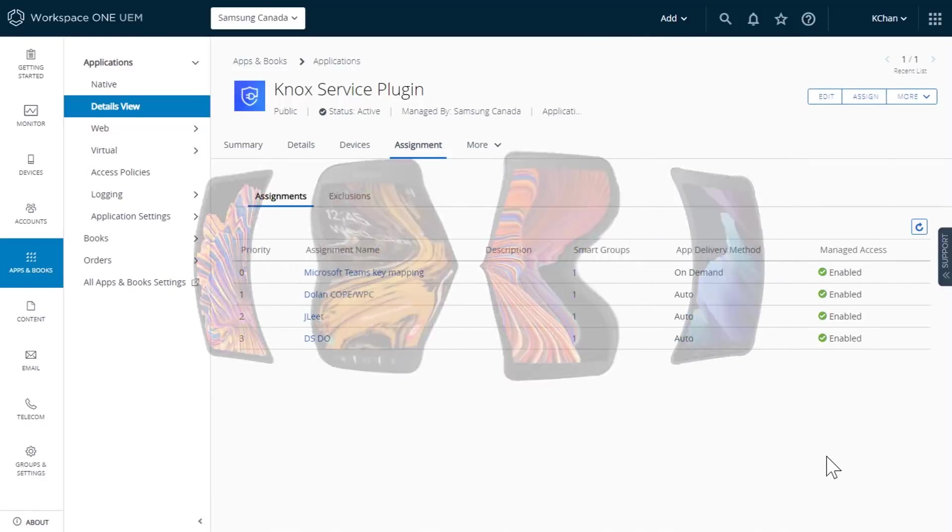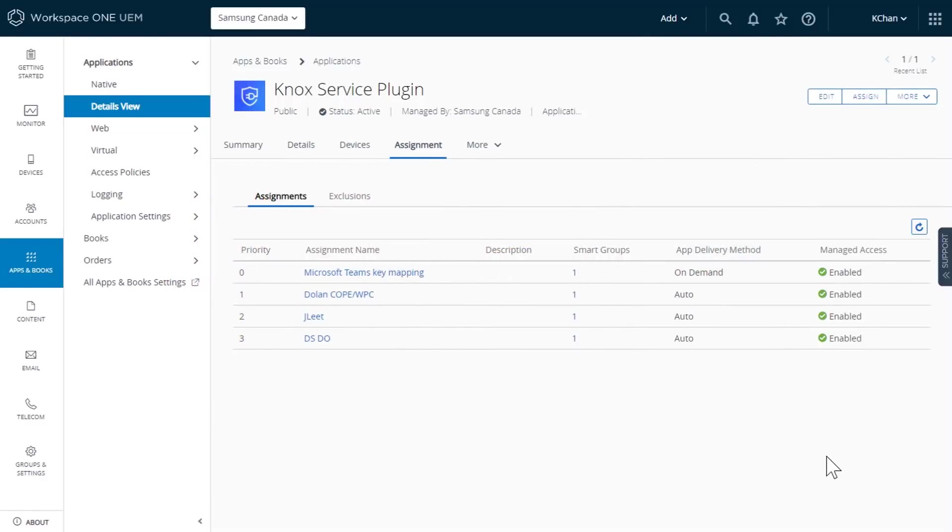This concludes the demo of how to set up key mapping for Microsoft Teams walkie-talkie mode using the Knox service plugin in VMware Workspace ONE. For more information on the Knox service plugin, visit docs.samsungknox.com. Thanks for watching.